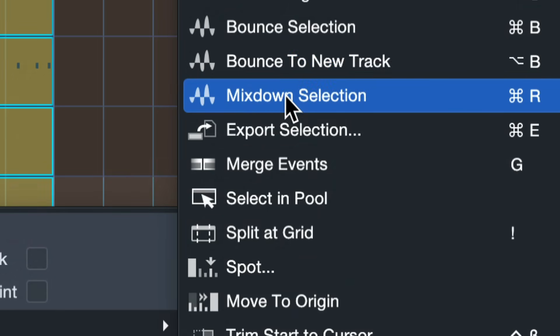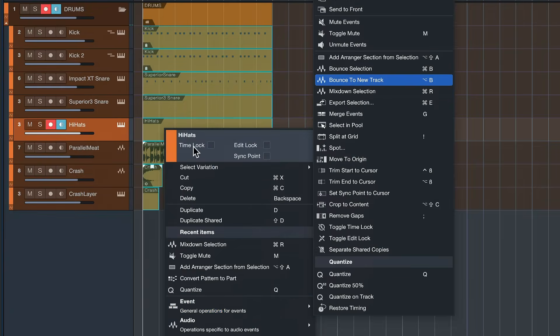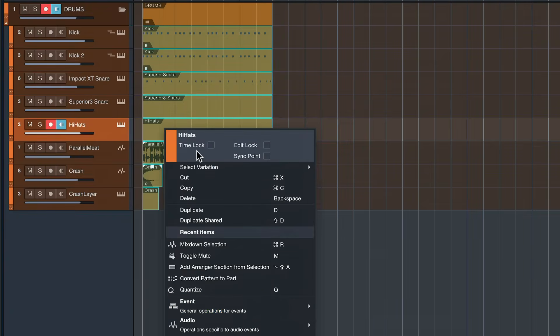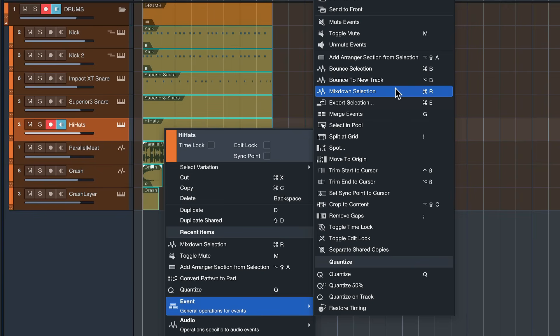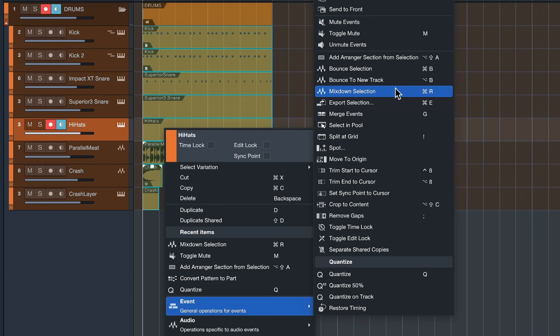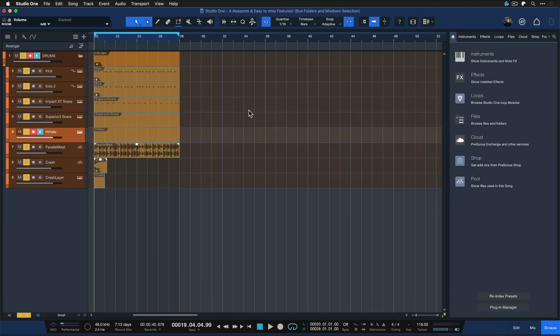This is actually a mix down of all of the selected tracks into one singular stereo file and then it also mutes the tracks so that you don't hear the whole thing twice once that's done. So I just trigger a mix down selection here and you'll see I end up with a new stereo file like so, okay sounds the same and all the original ones are muted.